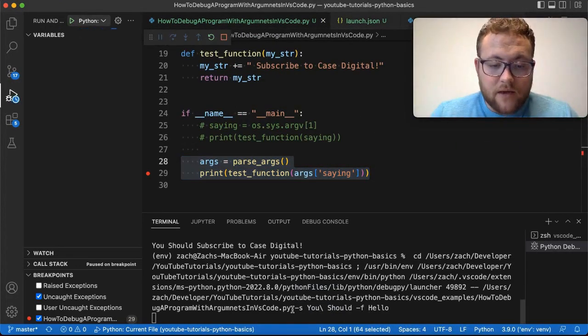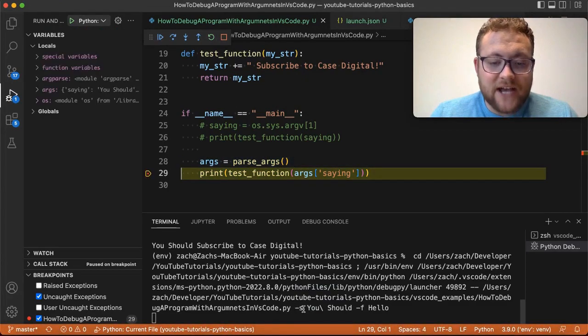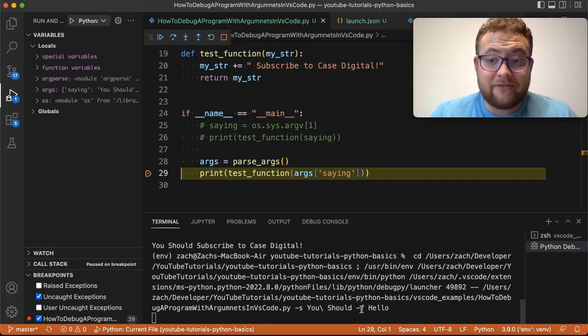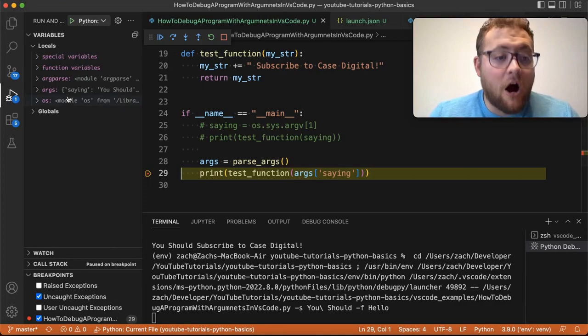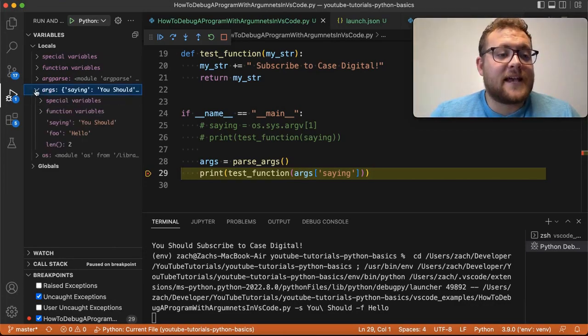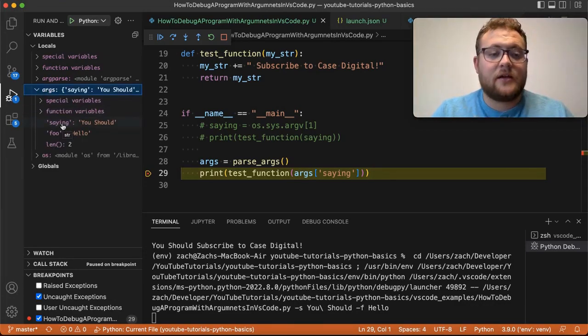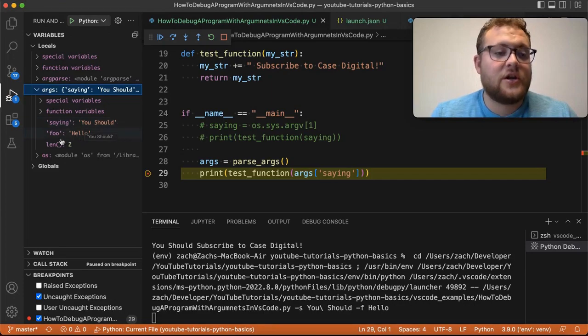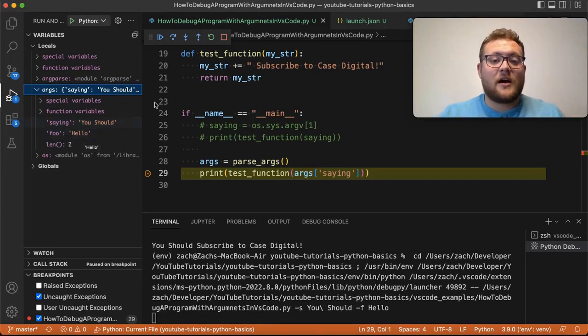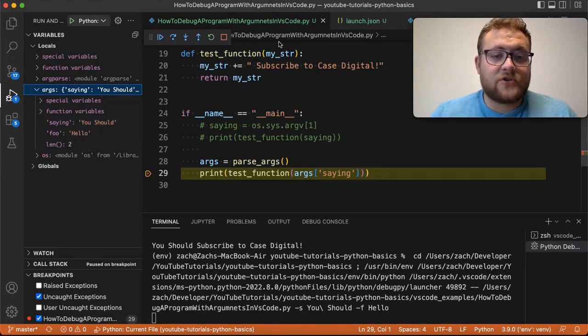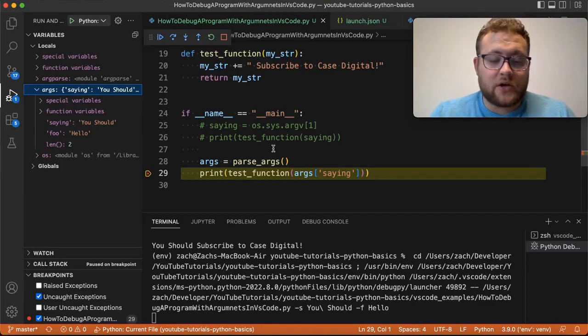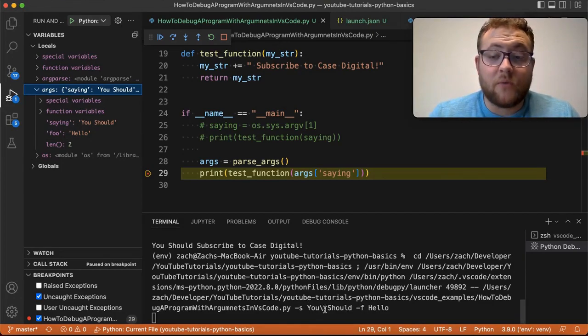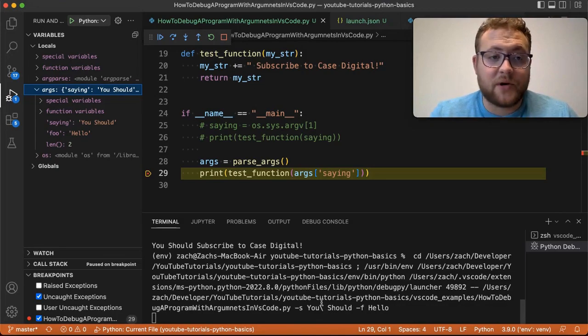Look, right there, the debugger has now launched it with dash S, and then 'you should', and then dash F, 'hello'. So we can double check that. In our args, it says we have the argument saying, under the variable saying, it says 'you should'. And then for foo, it says 'hello'. So right there, I've just showed you first how you can do it with one argument, and then now how you can do it with multiple arguments, how you can pass that into VS Code, and then start that bug hunting journey.